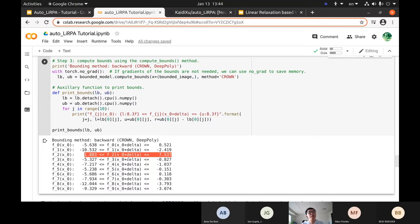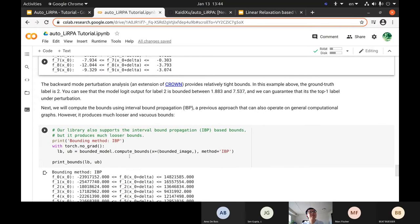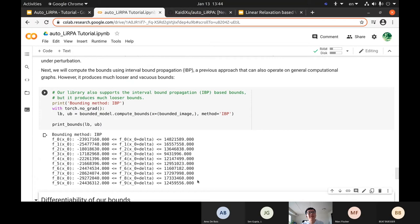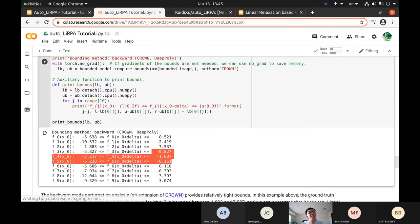We also support IBP bounds, but IBP is quite loose — on the same perturbation and input, you get a very loose, almost vacuous bound. If you run Crown or DeepPoly, you get much tighter bounds. The bound computation is very easy: just wrap your model with BoundedModule, define some perturbation, and no matter how complicated your model — even a large ResNet — you just need one line of code to compute the bounds.